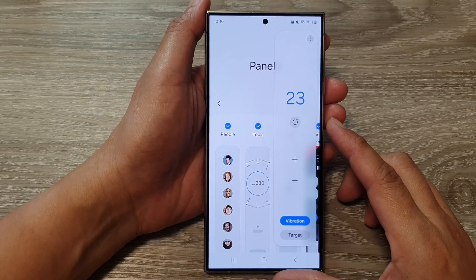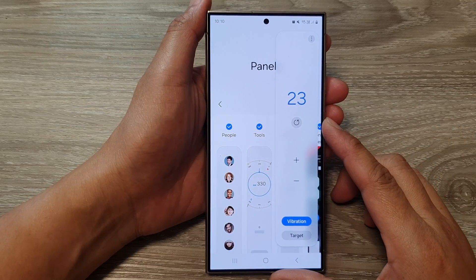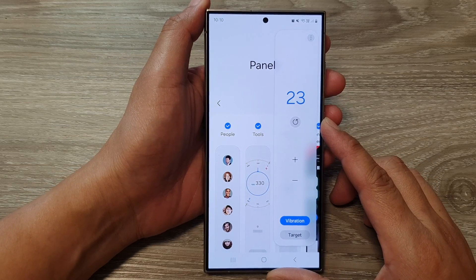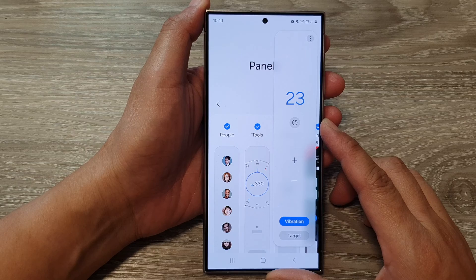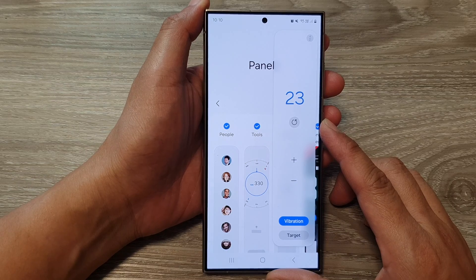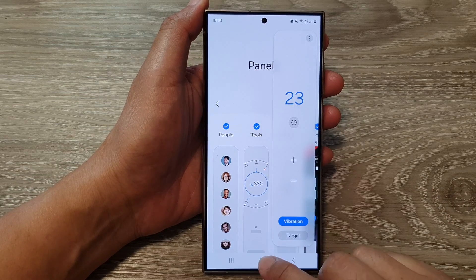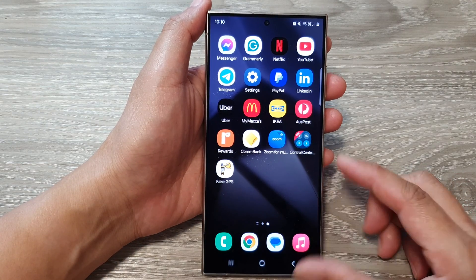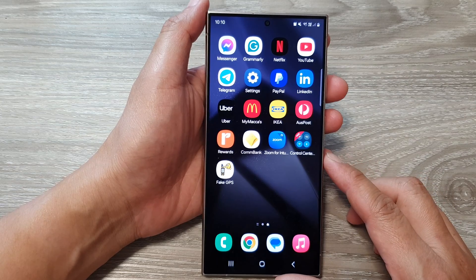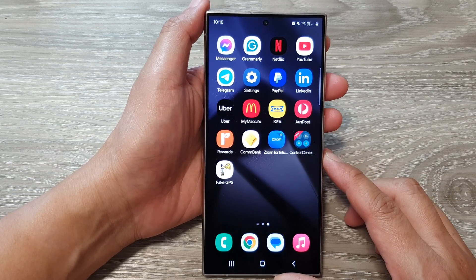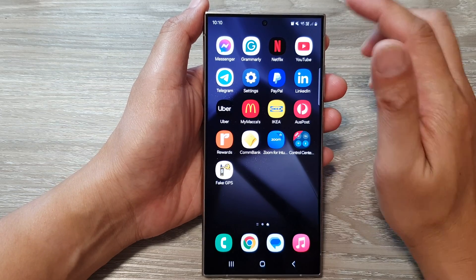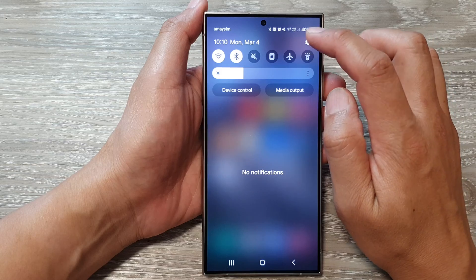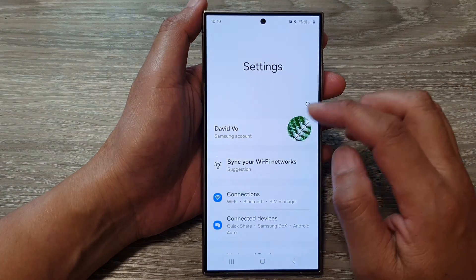How to use the tally counter on the Samsung Galaxy S24 series. First, tap on the home button to go back to the home screen. From the home screen, swipe down at the top, then tap on the Settings icon.